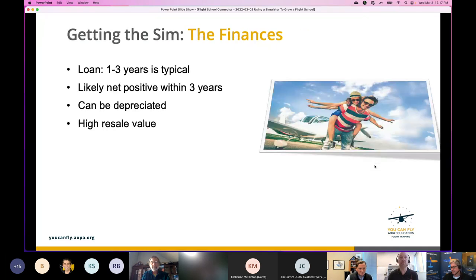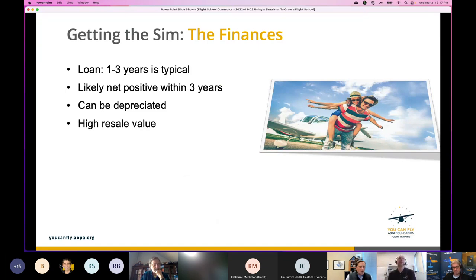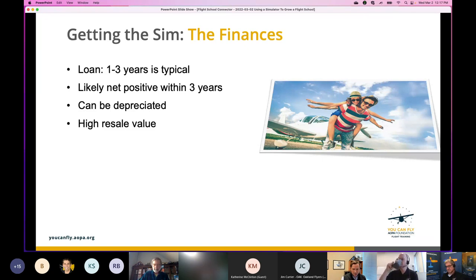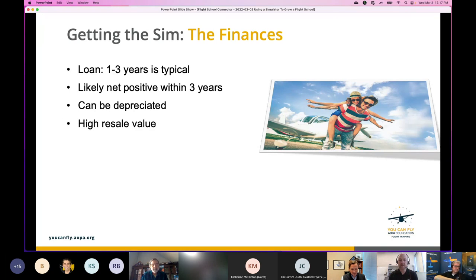Let's move on to funding — getting a simulator. Actually getting the loan is super dependent on the school. We can put you in touch with equipment financers, but I'll level with everybody: you need to have a business for at least two years with revenues. Most capital equipment financing companies tend to deal with dental offices, medical facilities, and trucking companies — they're looking at higher revenue and profit margins than a flight school typically has.